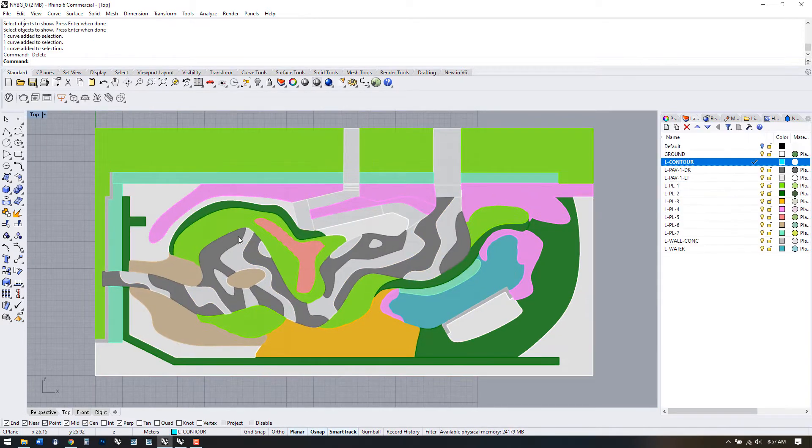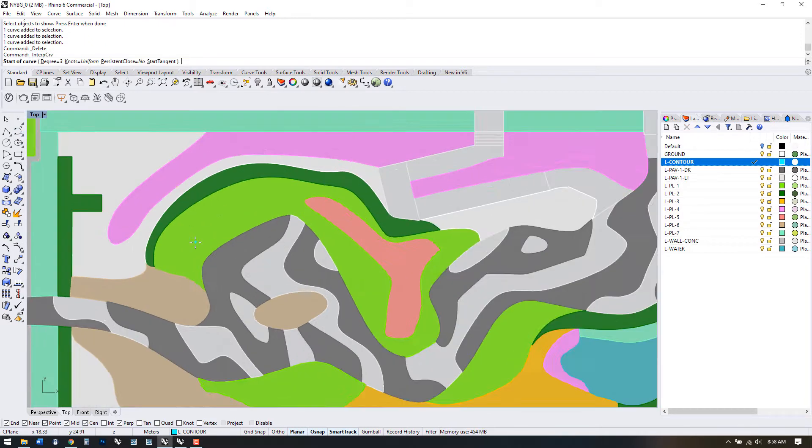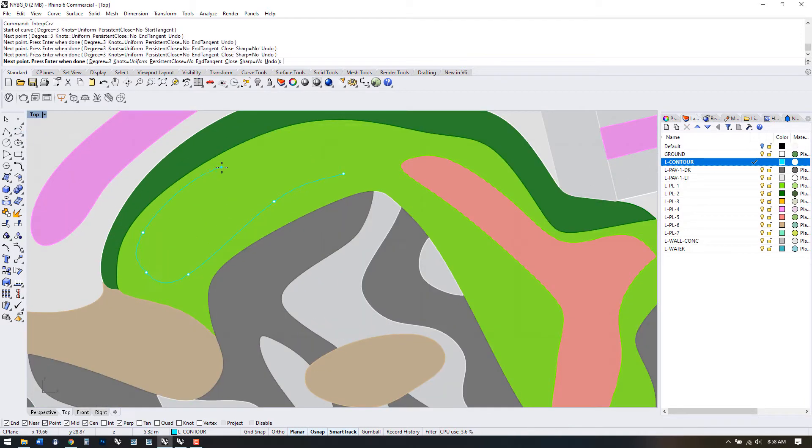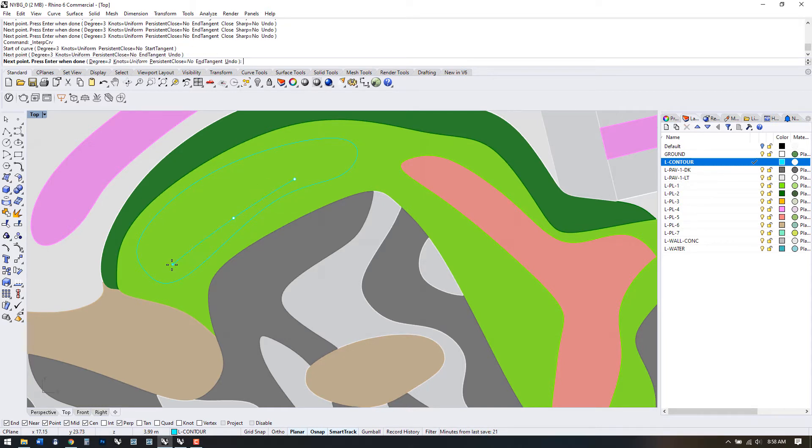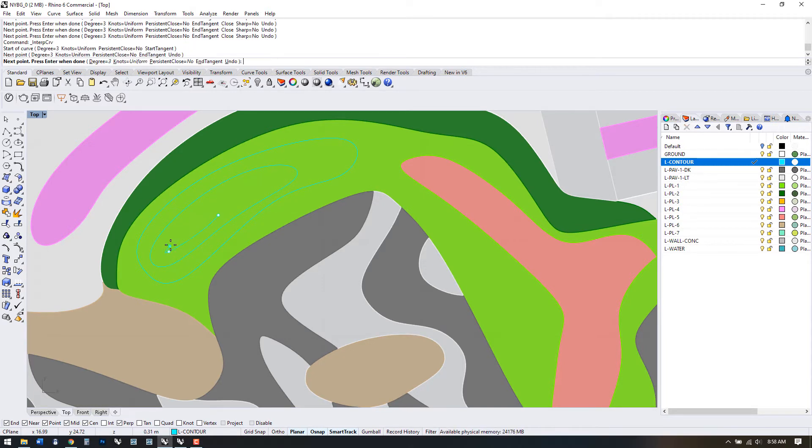Let's go through these planted areas and draw in some contour lines. Make sure you're on the L contour layer and use the interpolate points command. This gives you control over the shape and direction of the contours.